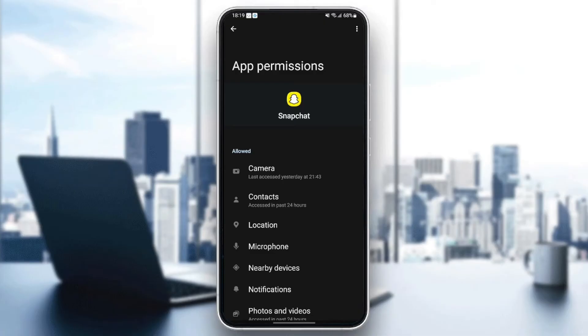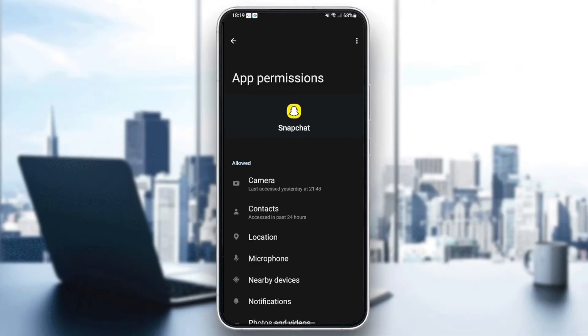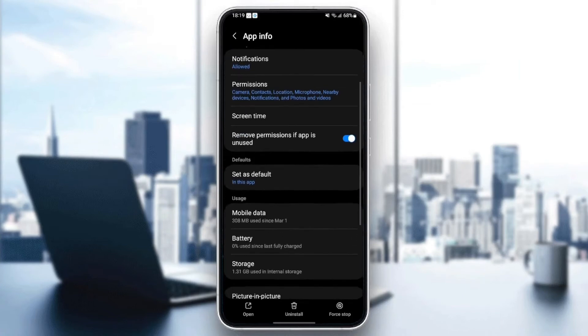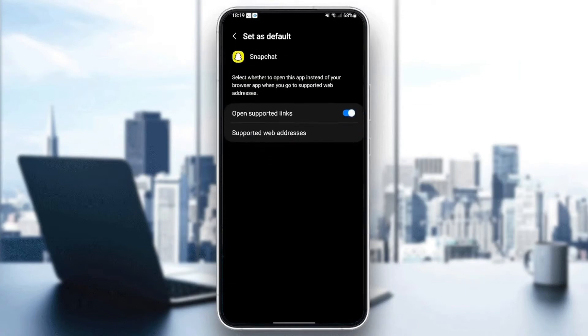Once you give Snapchat all of the permissions, go back and then go to set as default. Make sure to set as default and check open support links.